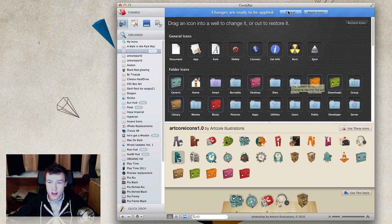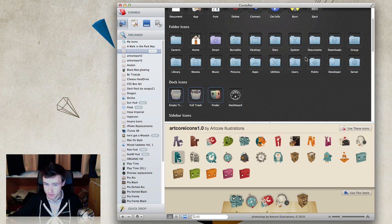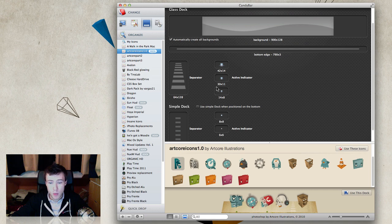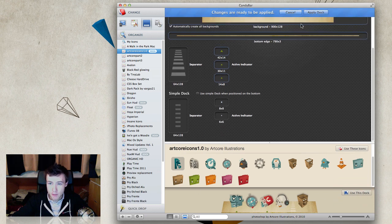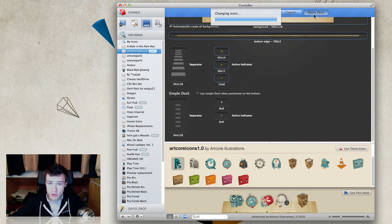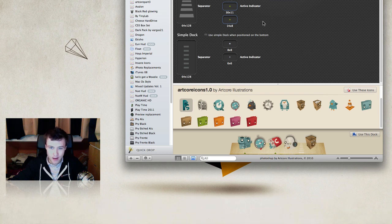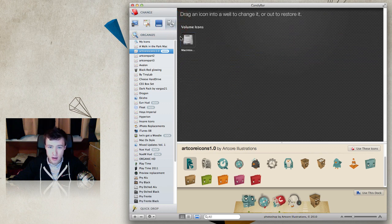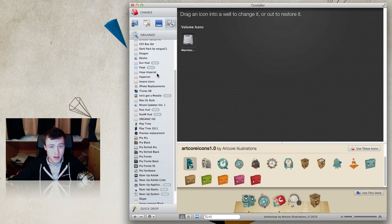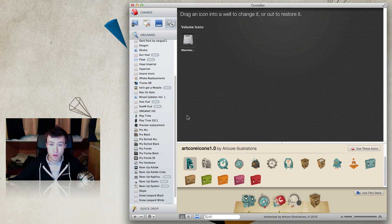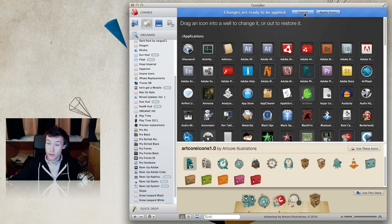The really cool feature is icon packs - you can click 'Use These Icons' and it will automatically apply all icons from the pack to your computer. For example, all these folders change: Downloads is green, this one is orange, and so on. It does it all for you at once, which is really handy. You can also customize your dock - change the background image, or even apply a whole dock from an icon pack. Just click 'Use This Dock,' hit Apply, enter your password, relaunch the dock, and you have a new dock. It supports almost any format and you can drag and drop whole icon packs into the sidebar.